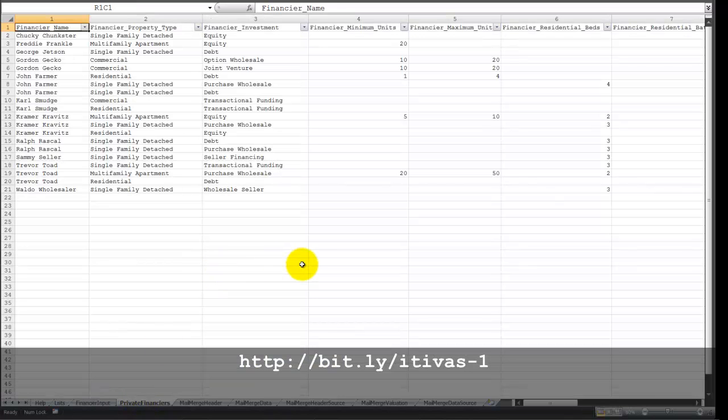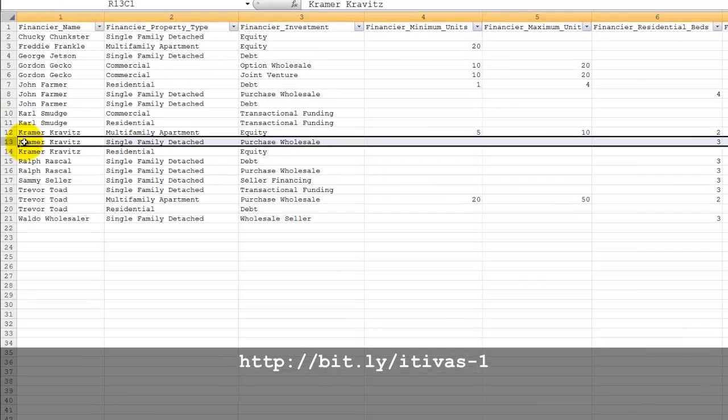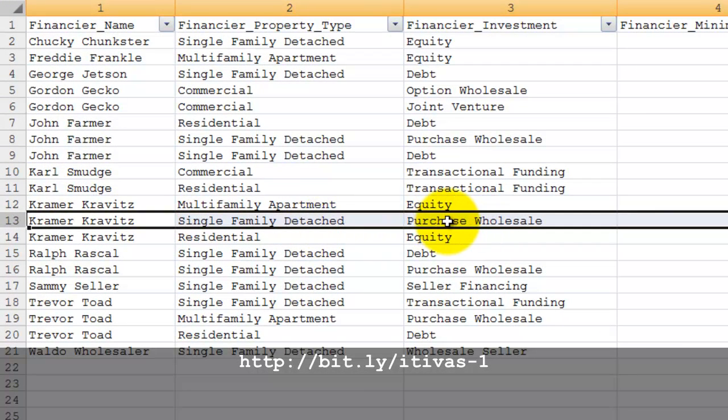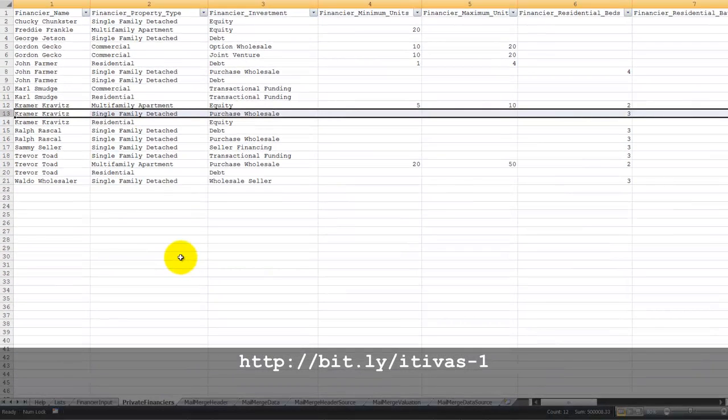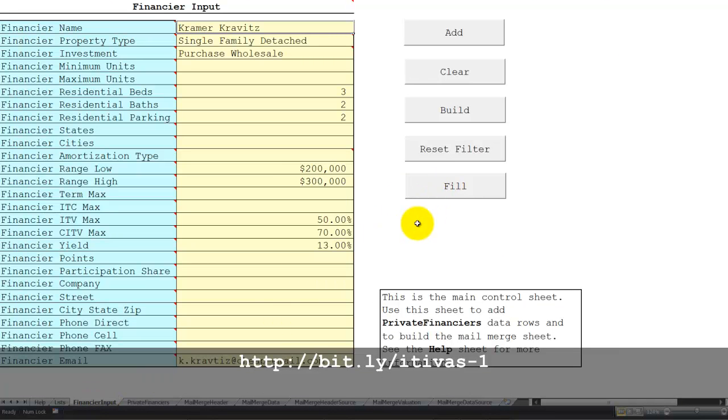Let's say that you have a private financier. In this case, single family detached. He purchases properties on a wholesale basis. He's a wholesale buyer. Go back to financier input, and you can fill in the data cells from that selected row. Then you can modify it.